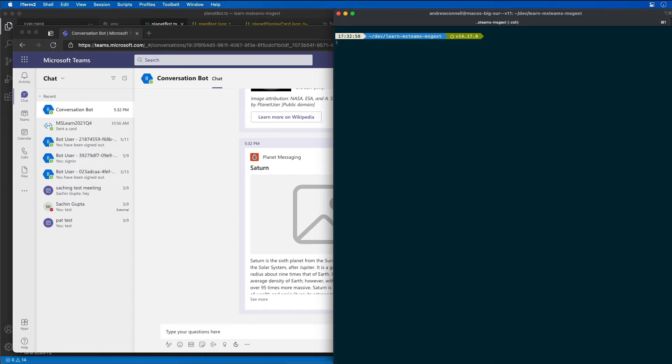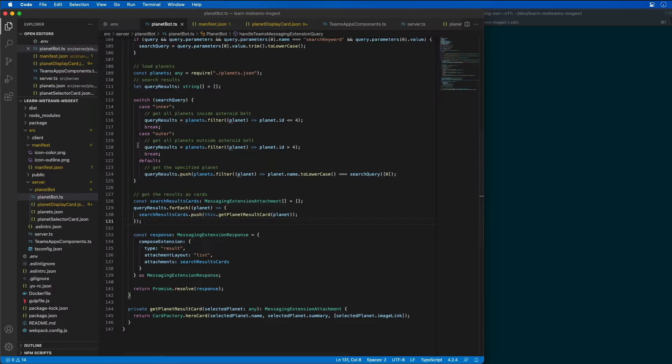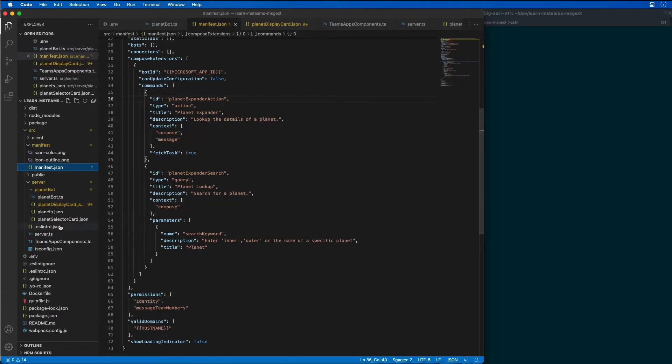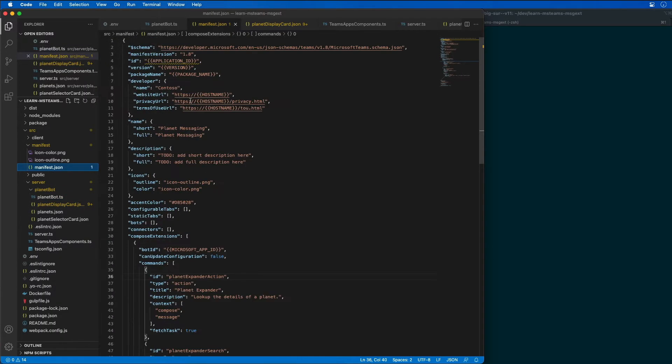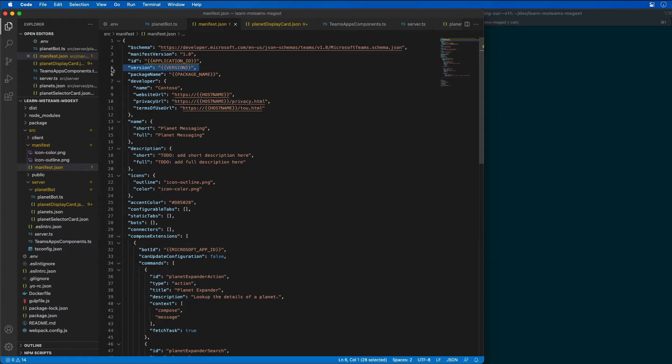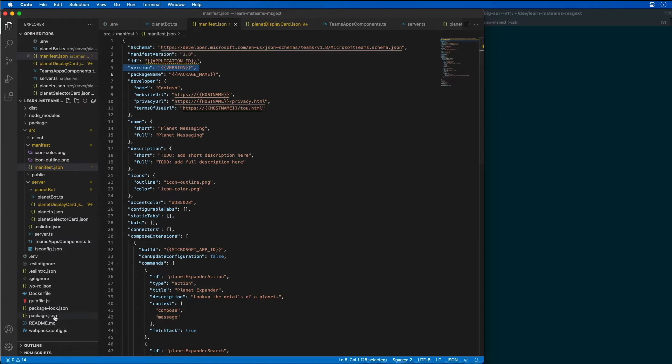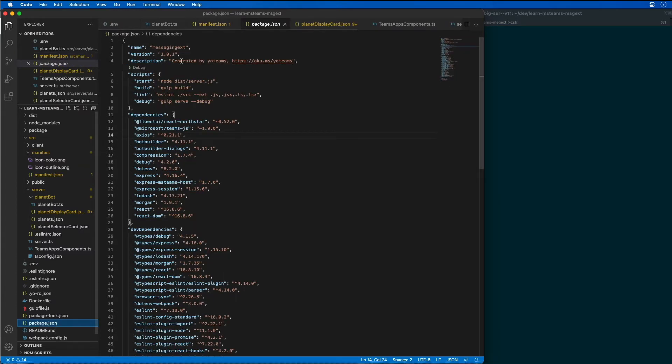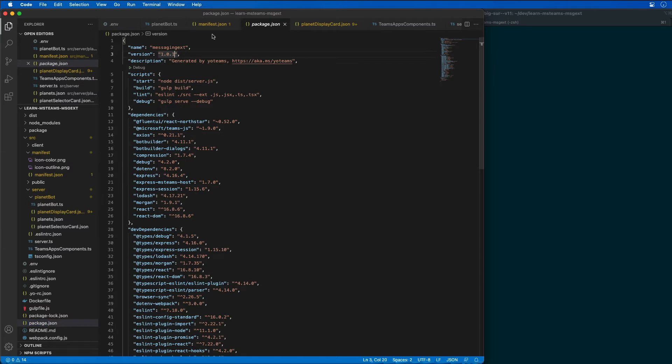So the first step is to update the app's manifest to define our link unfurling options. I'm going to go to the manifest again. If I was going to update an existing app, which I've already uninstalled from the previous demo, I would want to increment the version, so I'd want to say version 1.0.2.